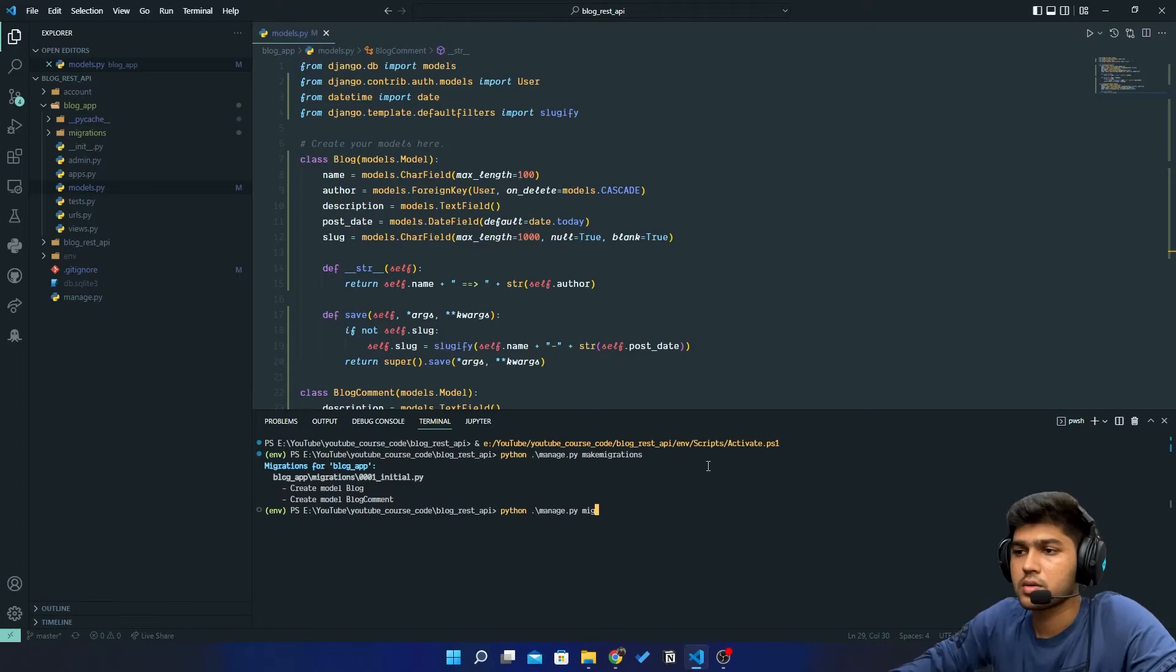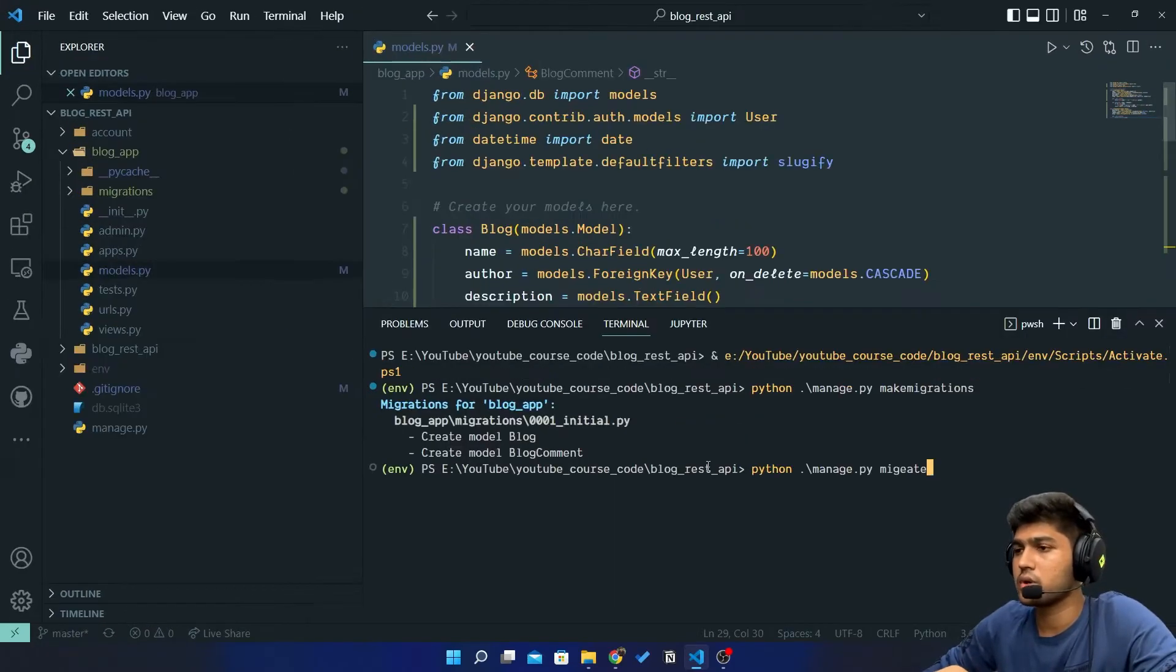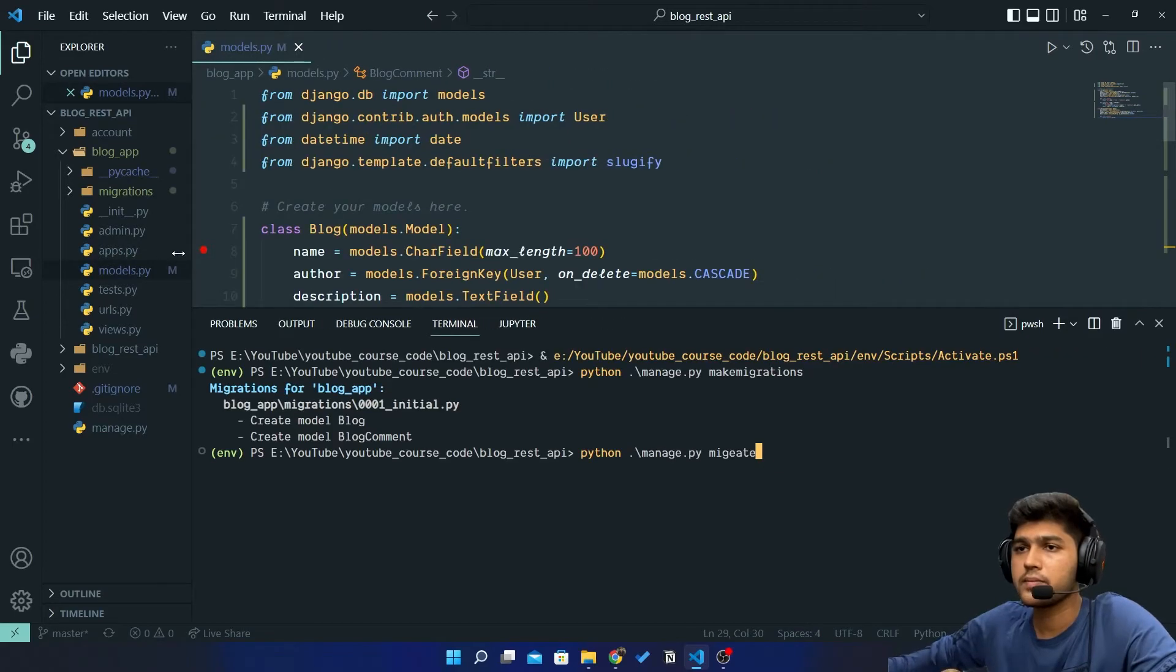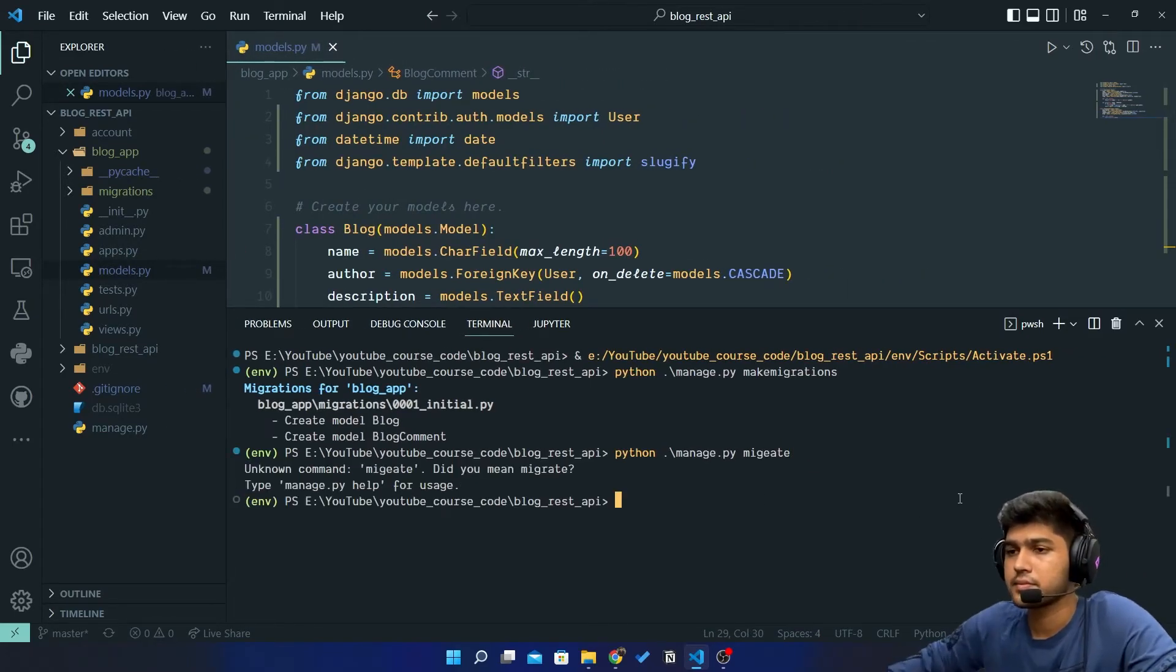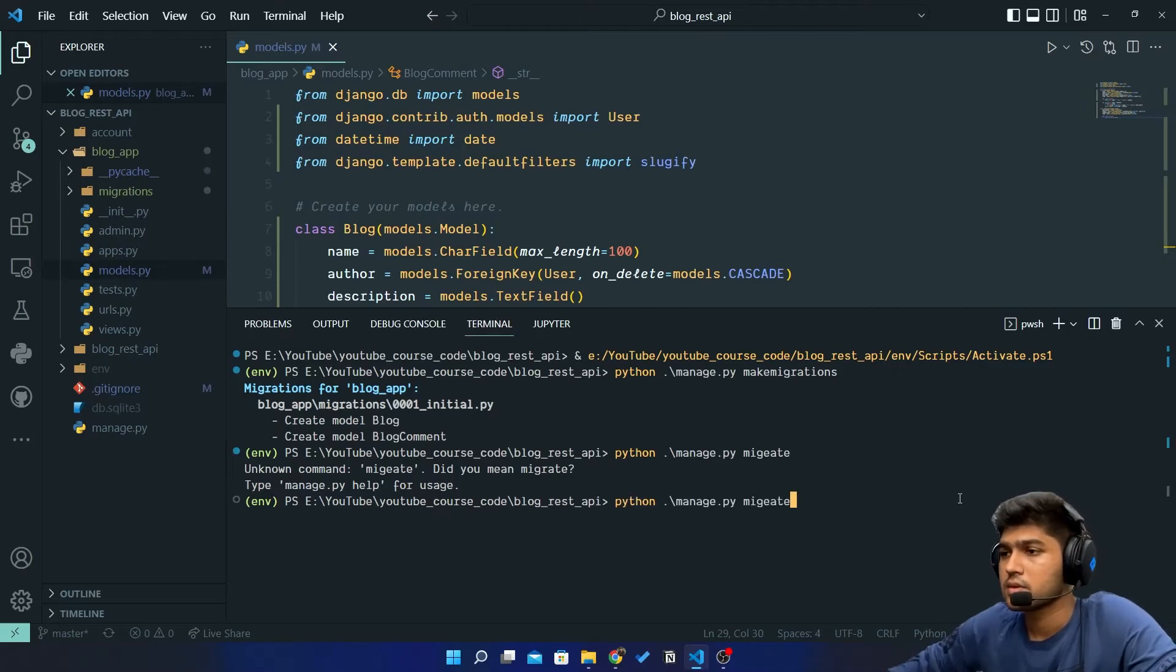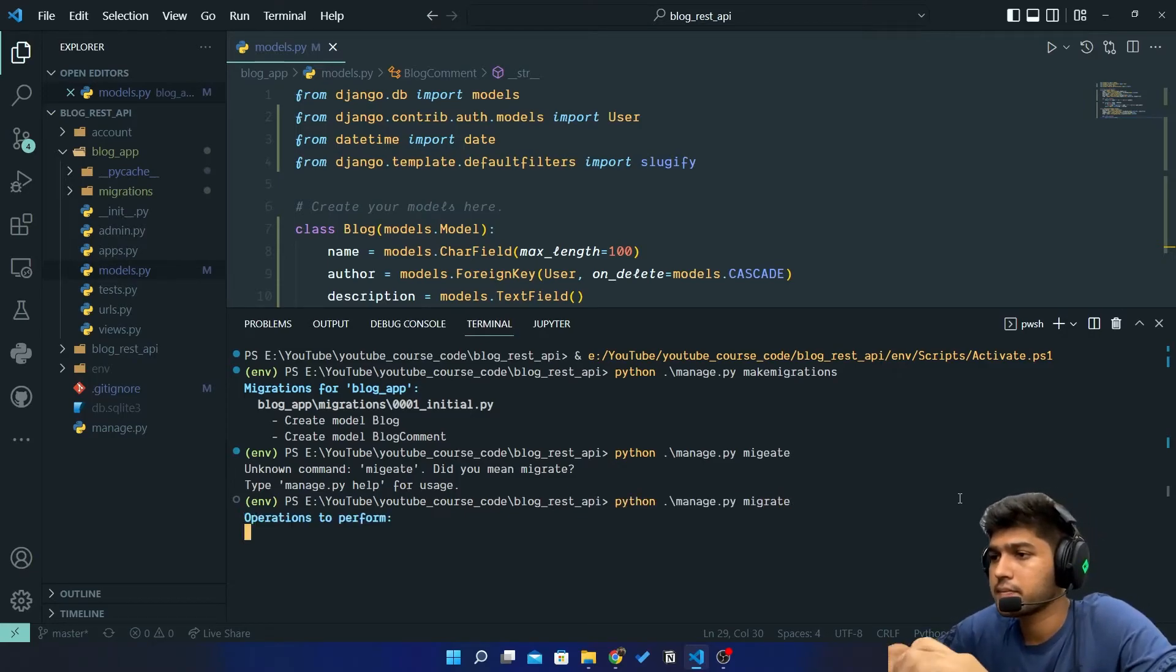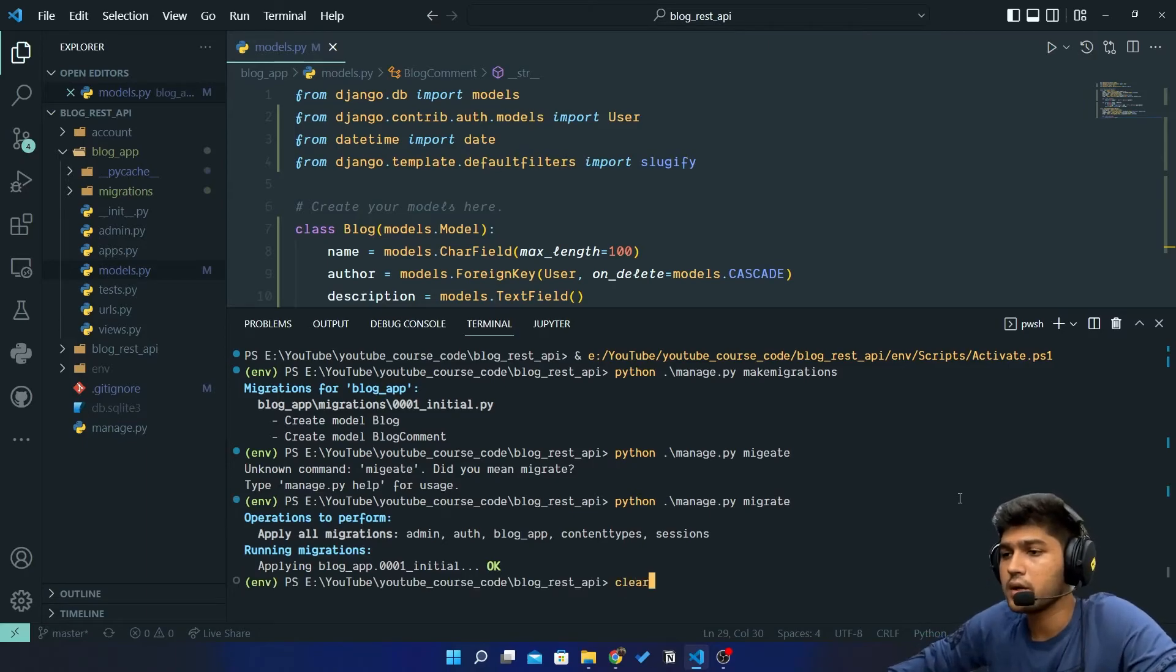Let me zoom a bit so you can view the code properly. And hit enter. Oops, M-I-G-R-A-T-E. Okay, done.